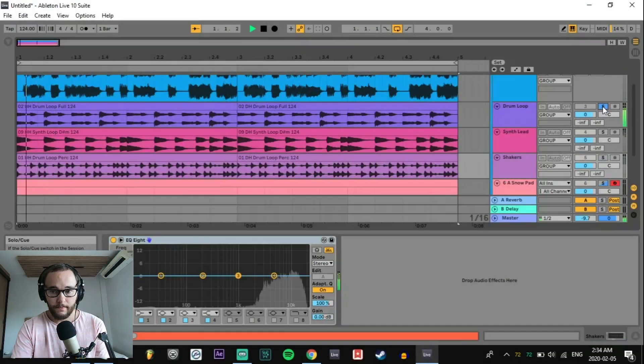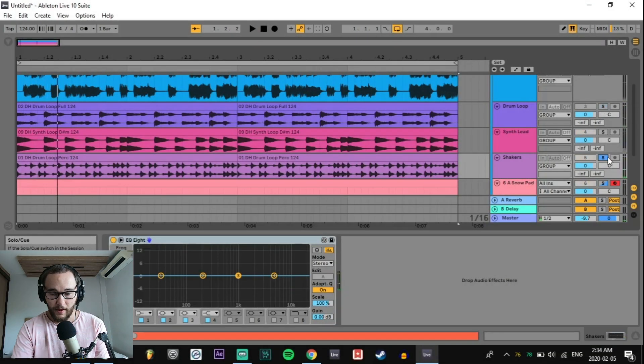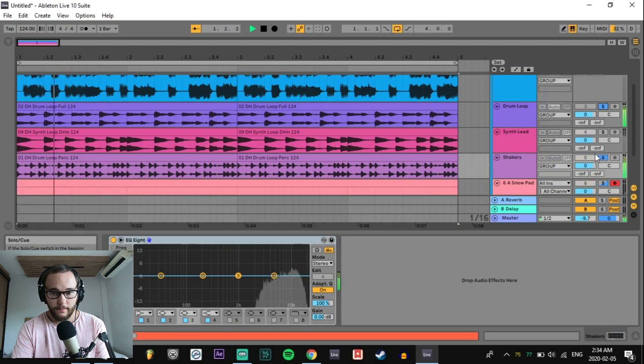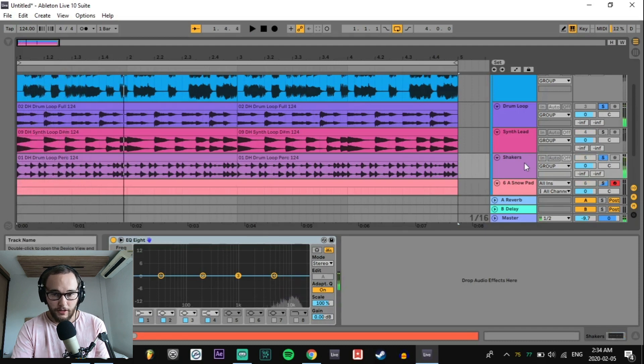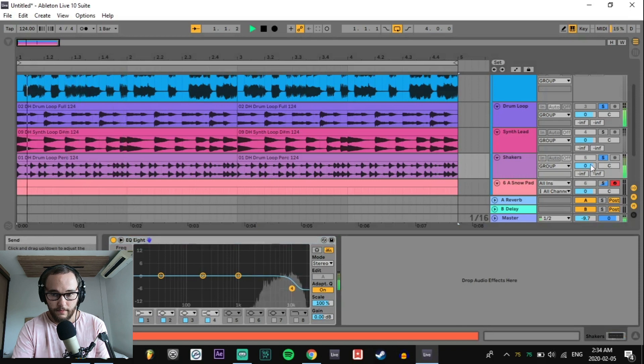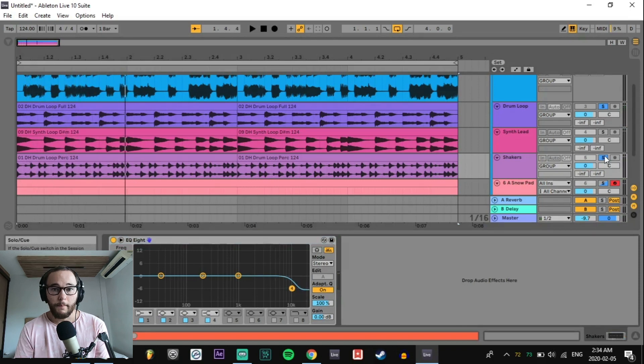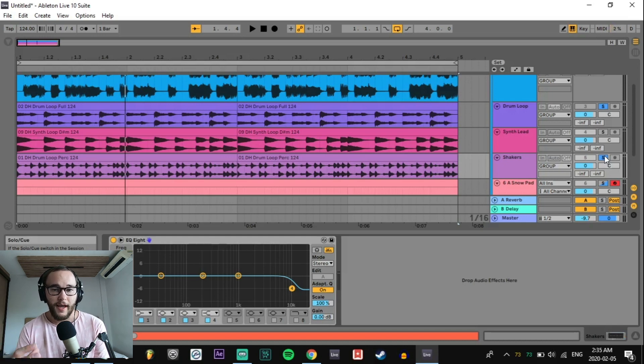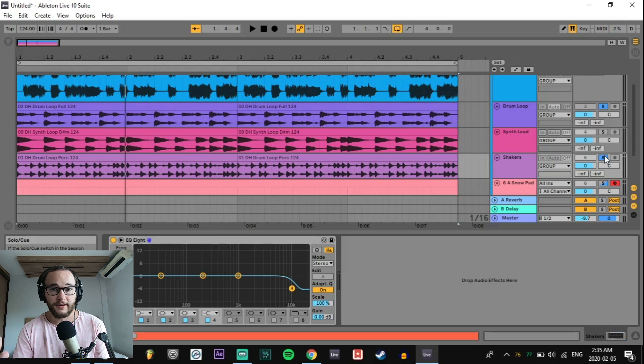We have a drum loop here and we have shakers. Together, the shakers are pretty loud and prominent. If we wanted to put them further back in the mix without doing anything else, we could just roll off a little bit of the high-end. Immediately, just by taking off a little bit of that high-end, it fits better in the mix. It fits a little bit closer to those drums and it's not so prominent and not so in your face.